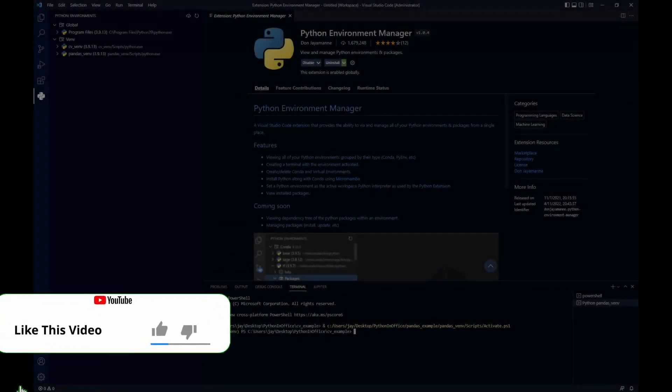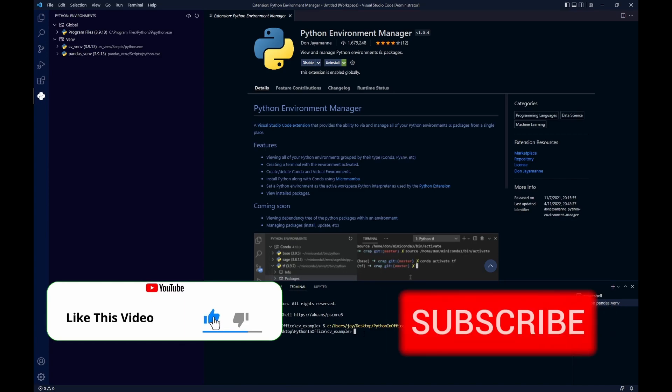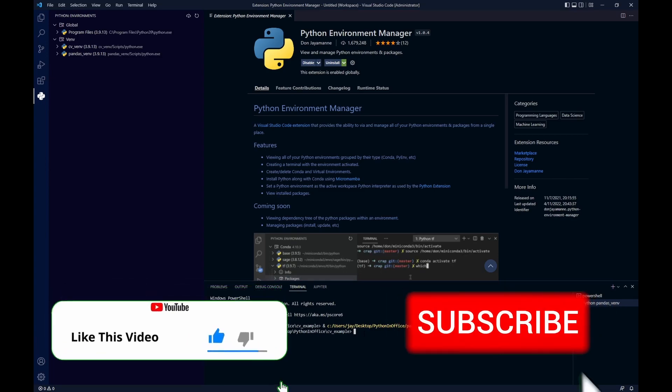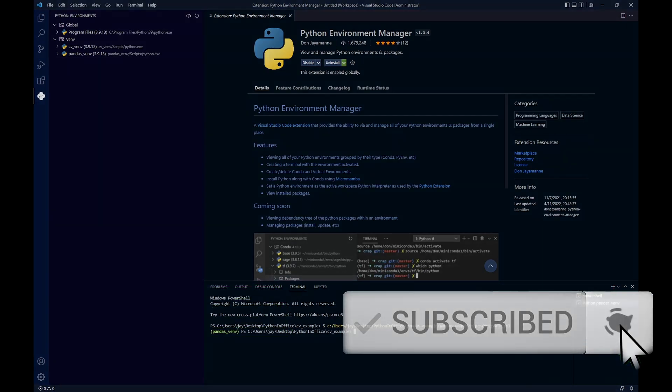If you find the video helpful and like it so far, please smash the like button and subscribe to the channel for more tips on Python.